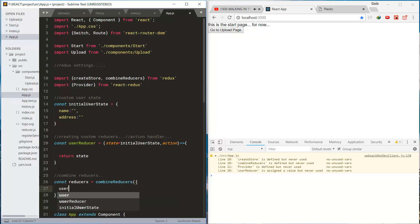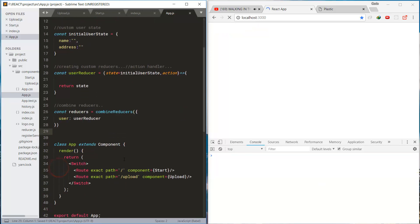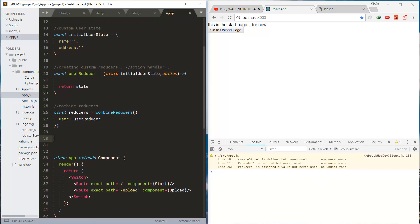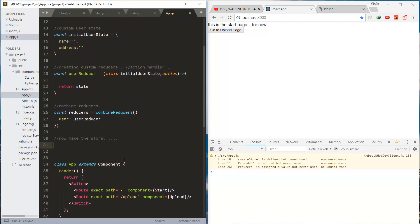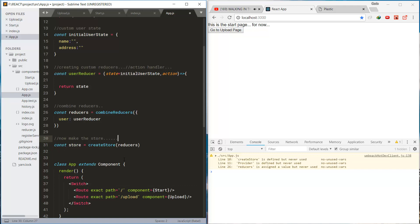And the next step is to combine the reducer we just created. And it's time to make the store by using the reducer.